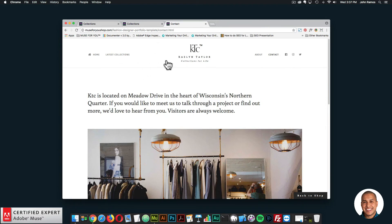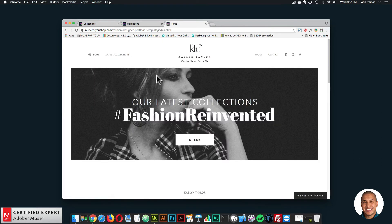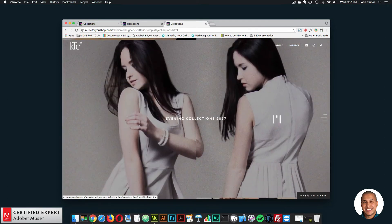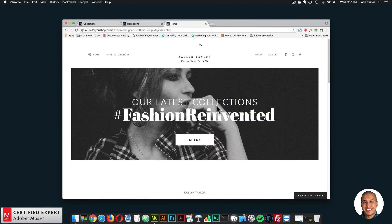So that is the fashion designer portfolio template. The mark and logo for this template is Kaelin Taylor Collections for Life — but all of this is customizable, so you can really set it up for your own website. I'll go back to the shop, to the template page, and I'll read the features included, then go over the template in Adobe Muse.